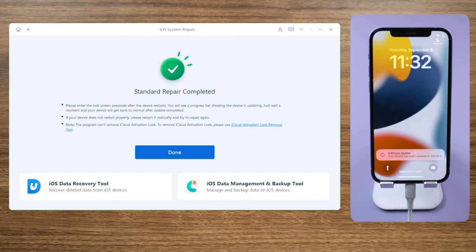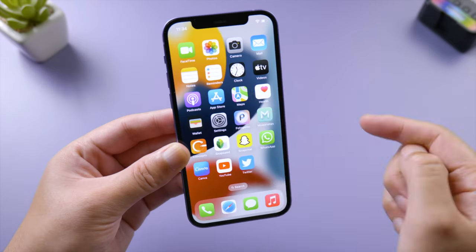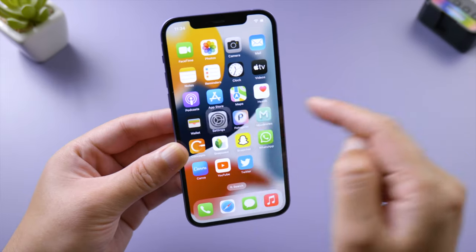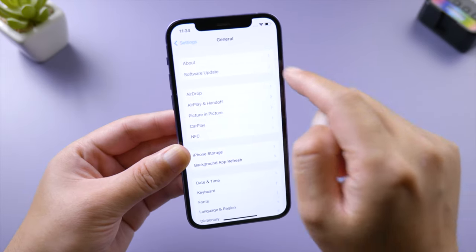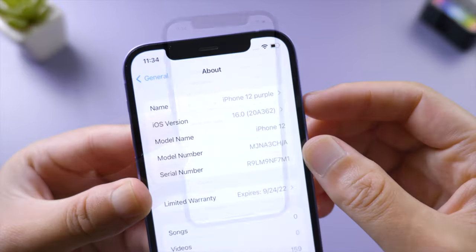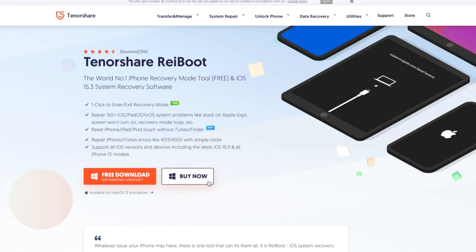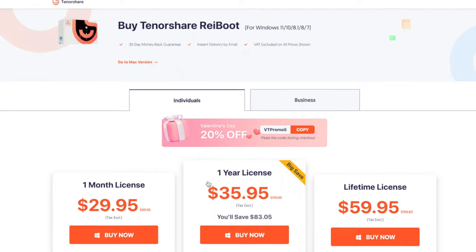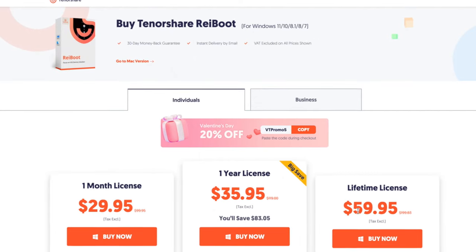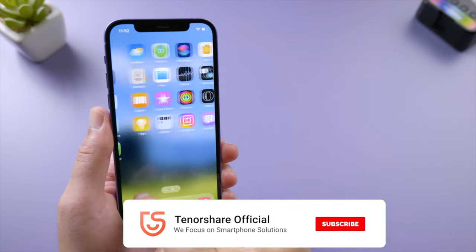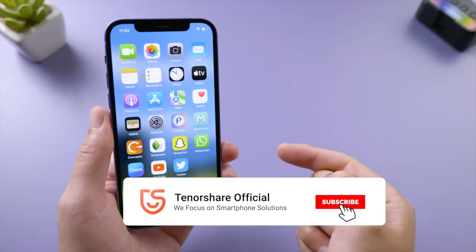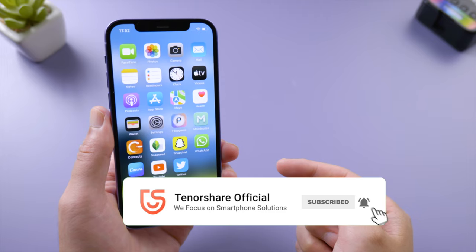Well done! It says your iPhone has been updated to iOS 16. If you go to Settings, General, About, you will see the software version is iOS 16 now. So that's it, thanks for watching! For more tips like this, subscribe to the Tenorshare channel or click another video to keep watching now. See you next time!